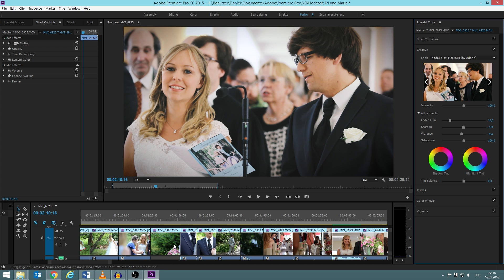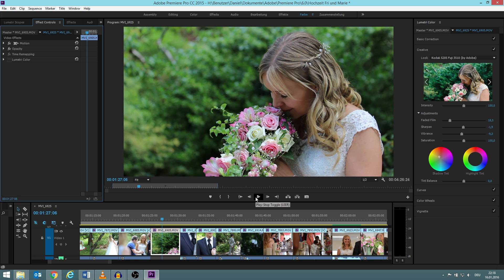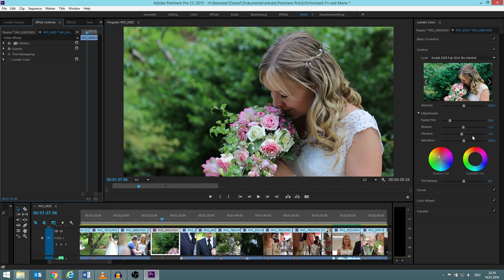This one was the one I used. This is how it looked by default, and then I added the look, and the next thing was making those small adjustments, how much faded filter should be sharper or even less sharp, how should be the vibrance, how should be the saturation.